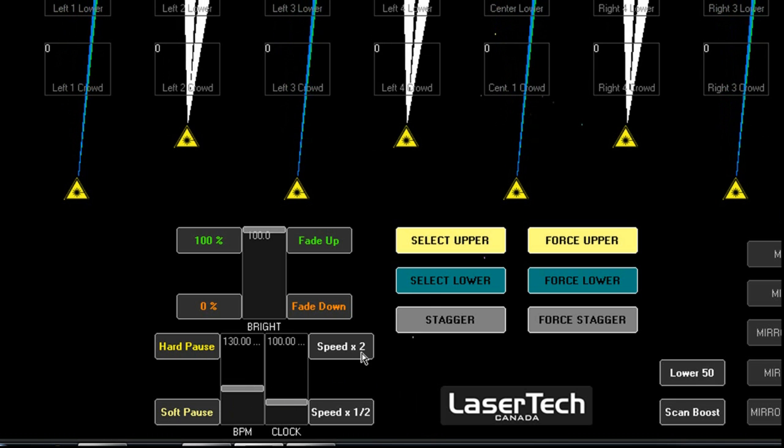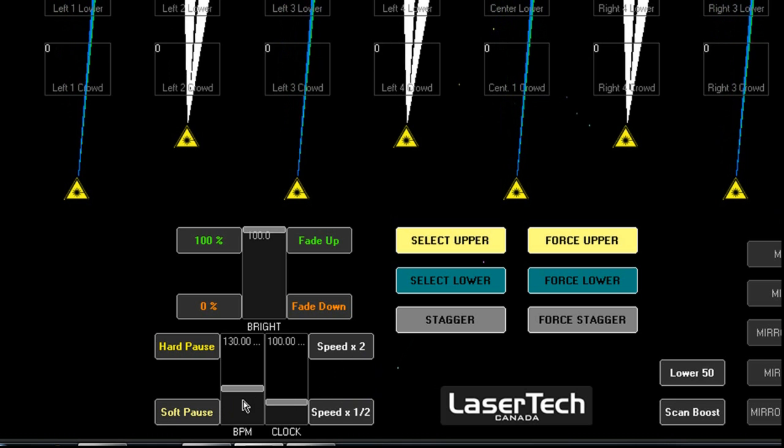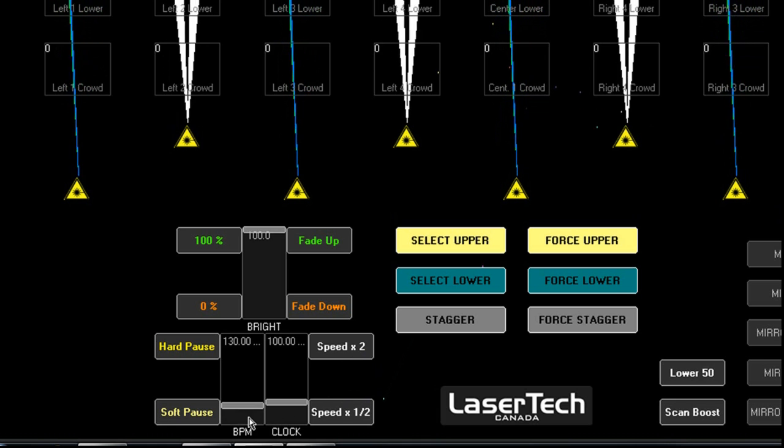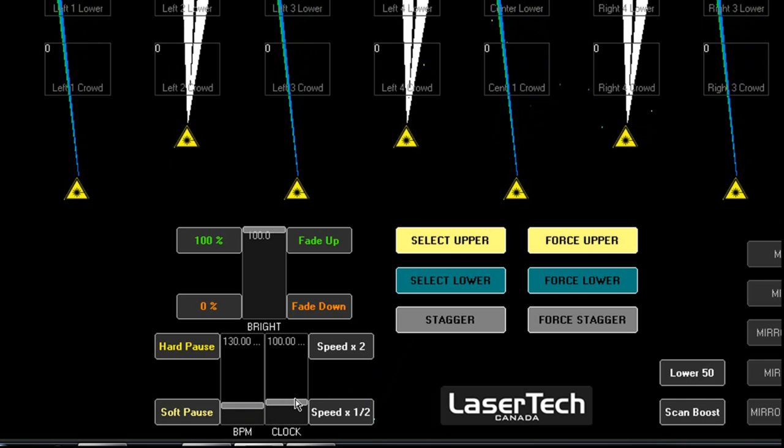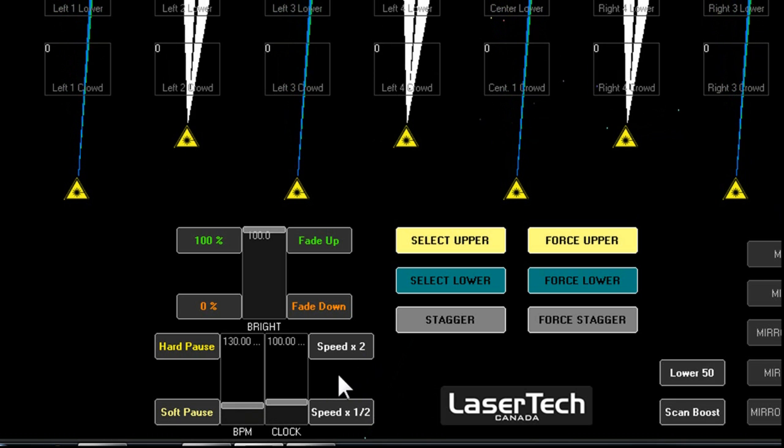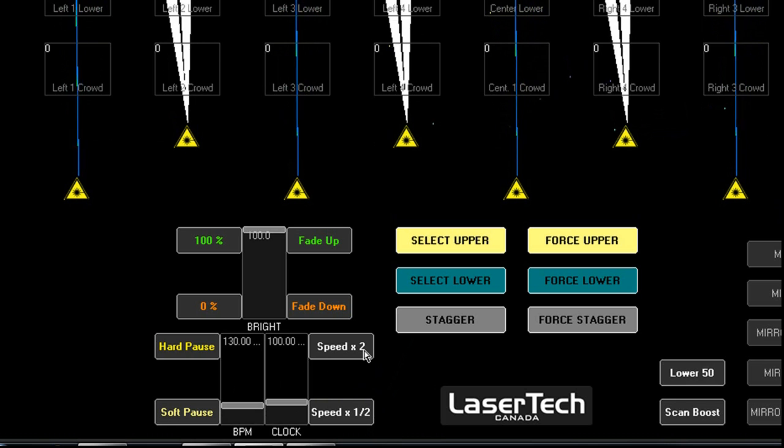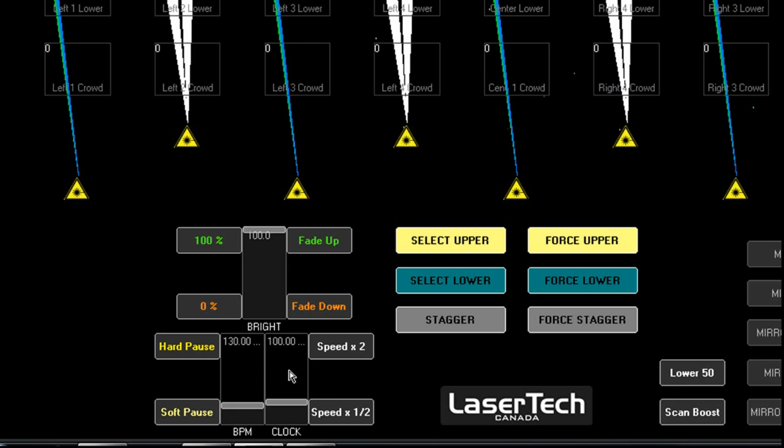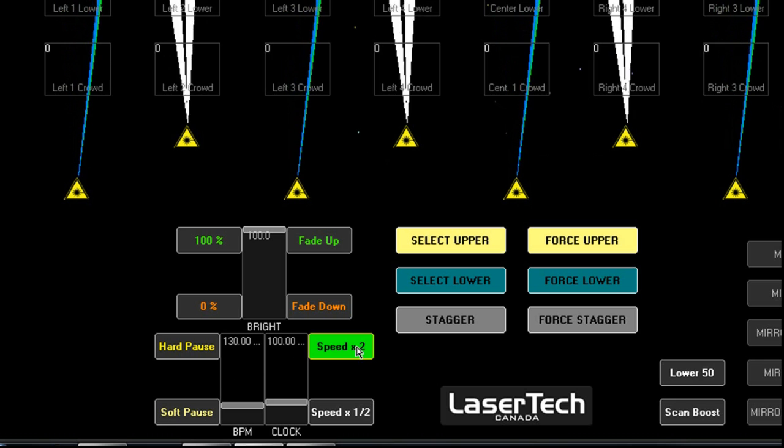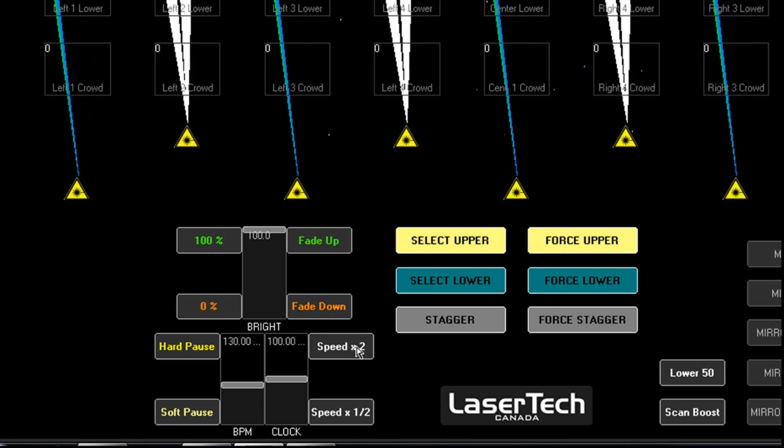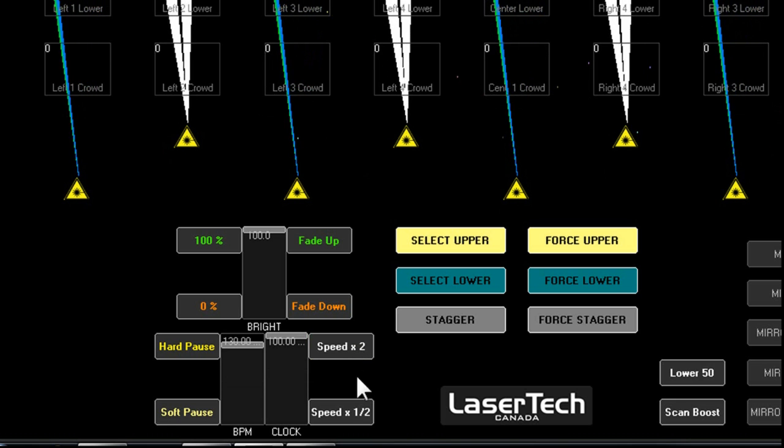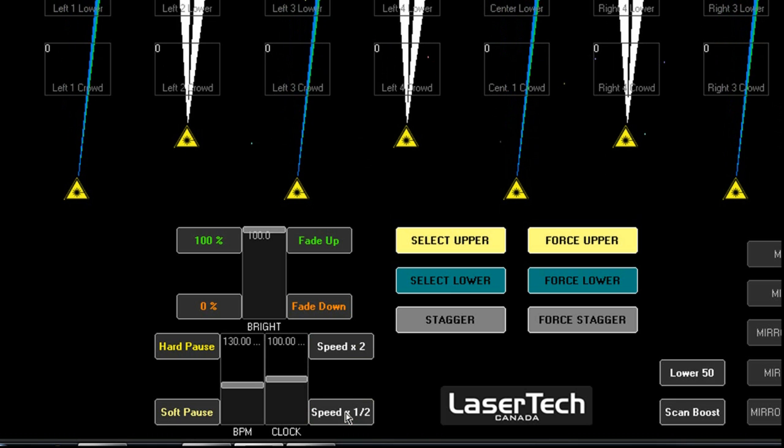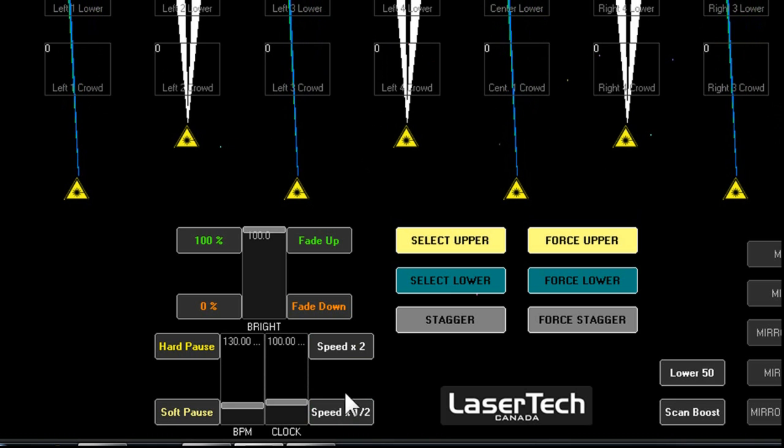Now these speed buttons that I've created over here, these are quite neat because they actually control both of our different types of speeds at the same time. So if we want to double the speed, this will double the speed of both of these sliders at the same time. So if I click on this, you'll see them both increase at the same rate. And if I click on this, they both decrease at the same rate.